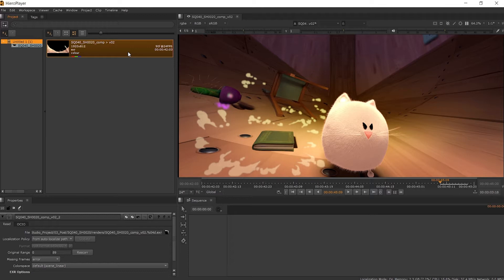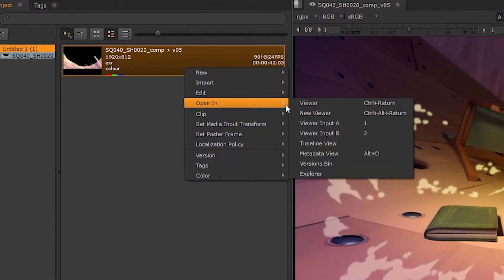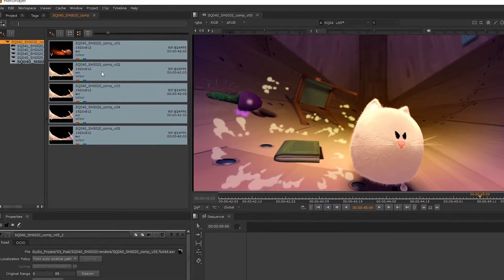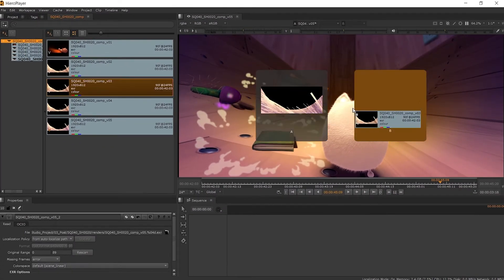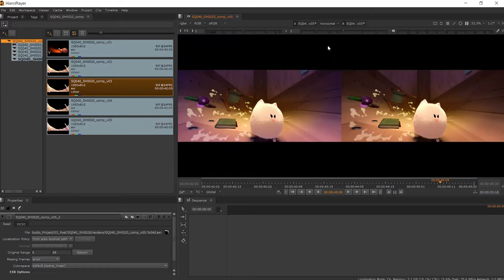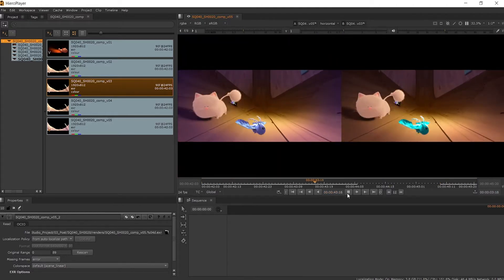To view and compare between multiple versions of a clip, we can open the clip in its version bin by right-clicking on it and going to Open in Versions Bin. Here we can see all of the versions imported linked to this clip. We can drag and drop the different versions into the viewer to enable the wipe and have access to the other wipe modes available, such as the horizontal side-by-side view where we can start comparing between the different versions.